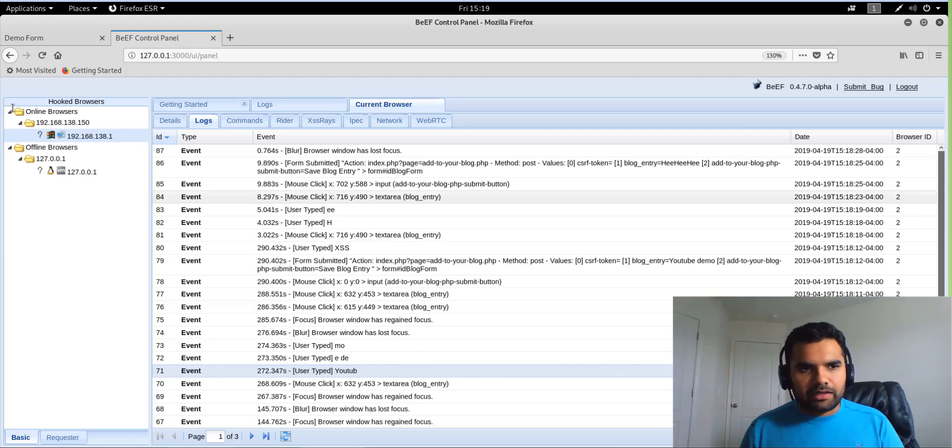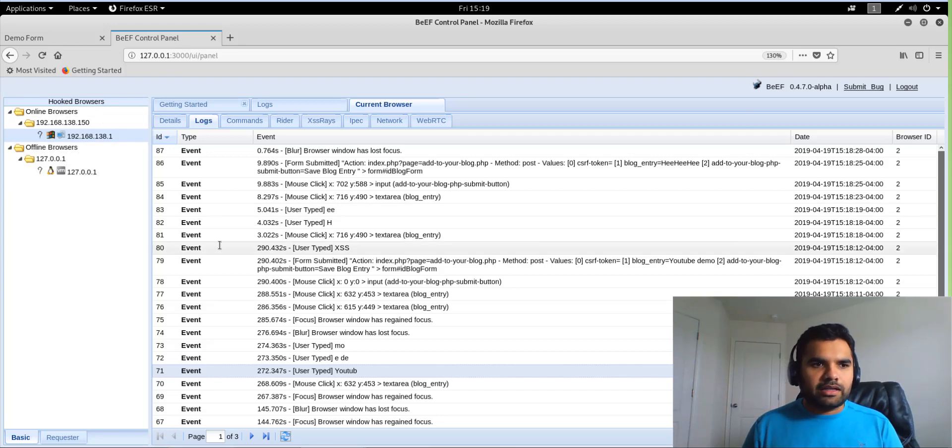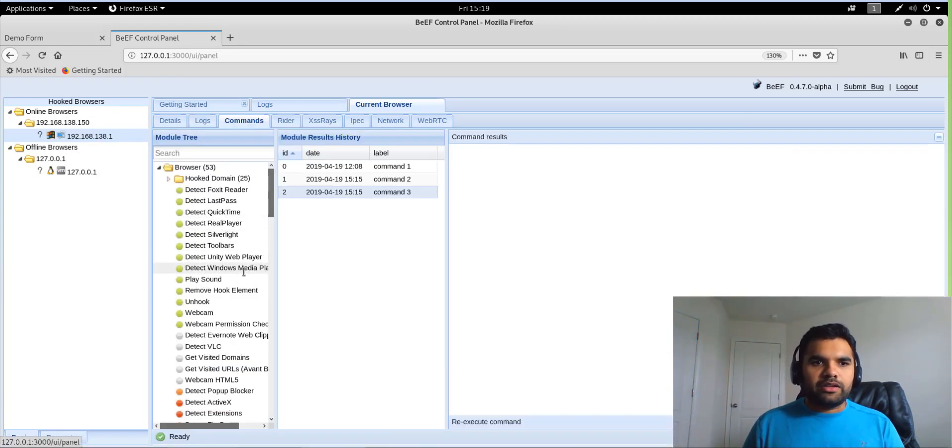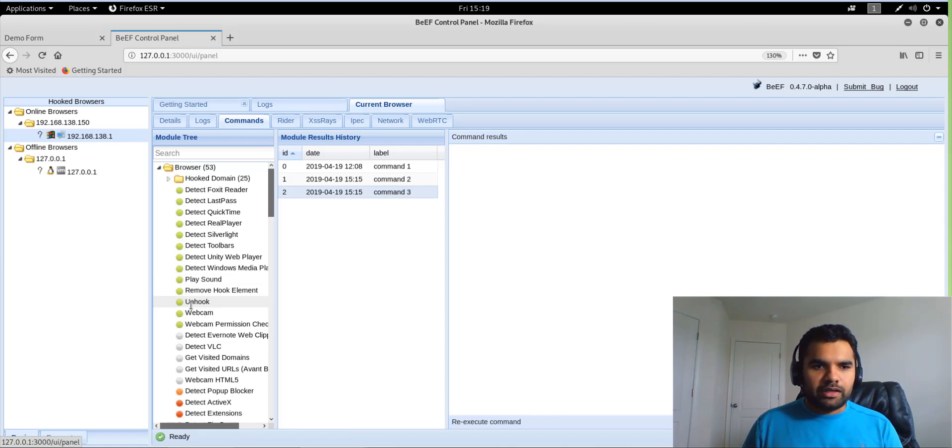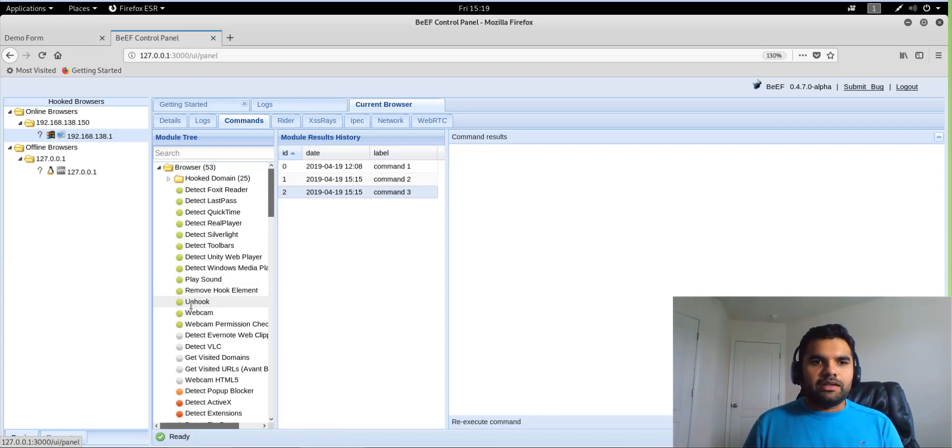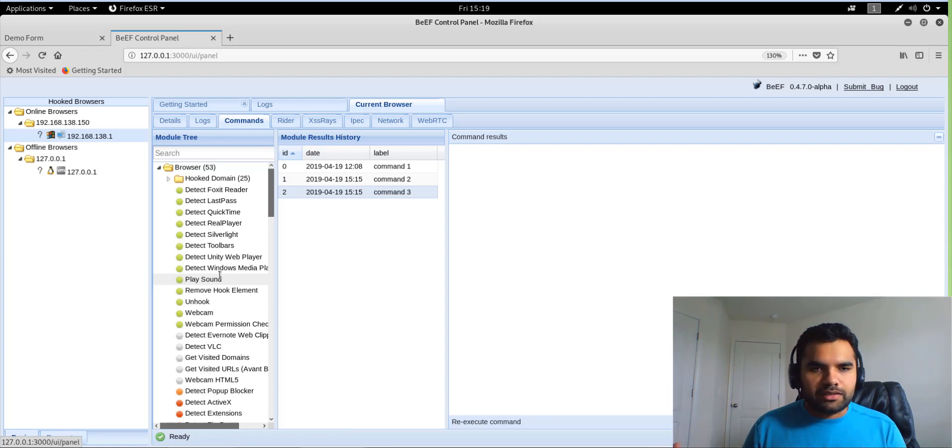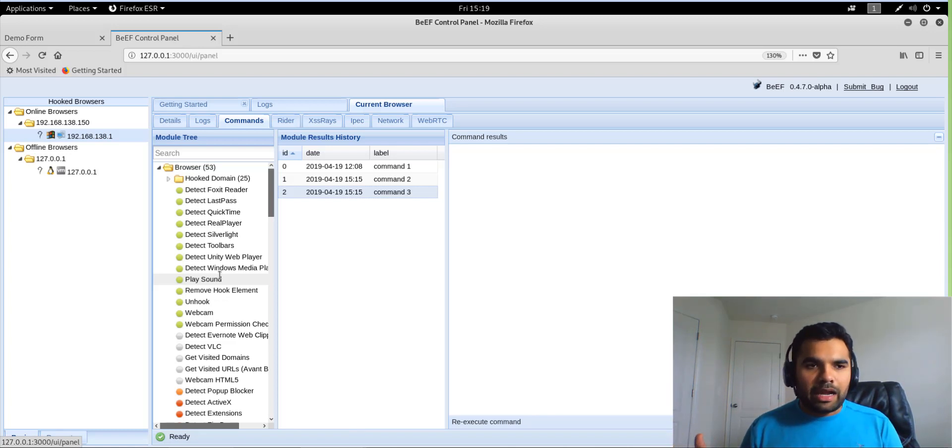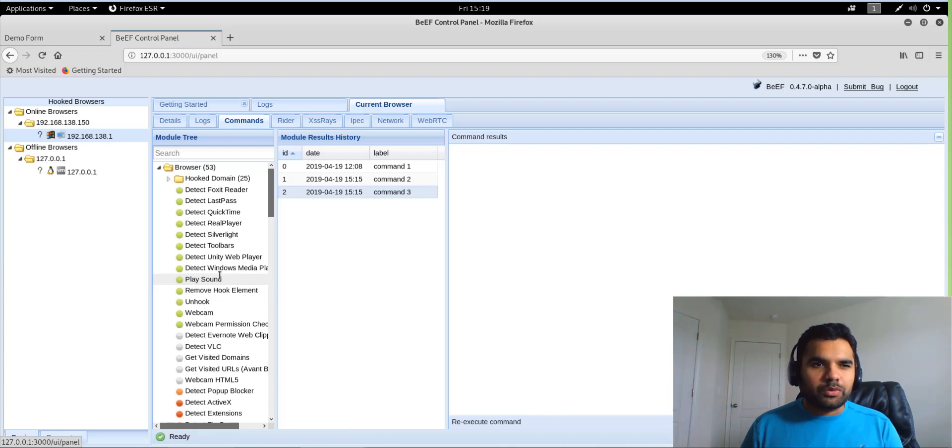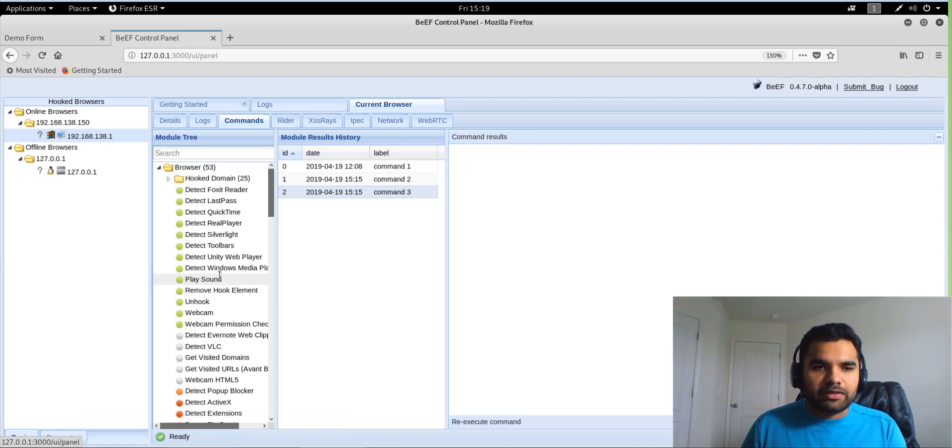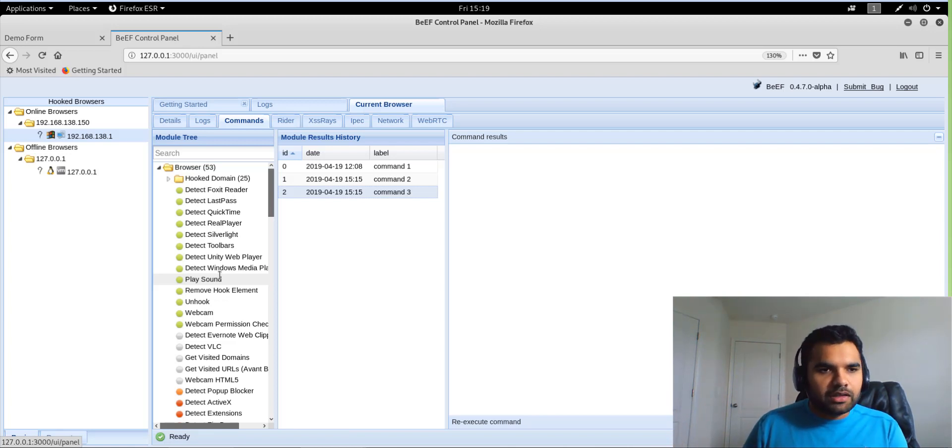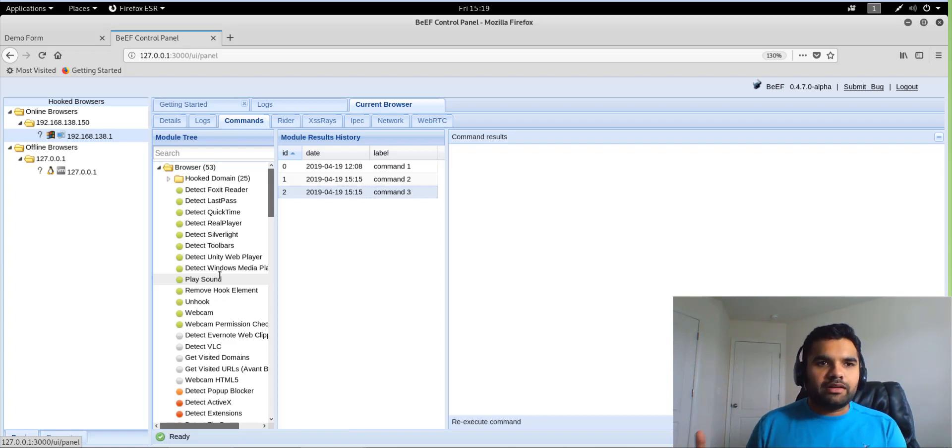Actually, you can also unhook the browser. You can also release the victim by doing this. You can also play sounds and there are just tons of functionality you can do with Beef. So I would highly recommend to go through this and try this by yourself, doing different things. You would never have to do anything manual because everything can be easily done using the Beef framework.